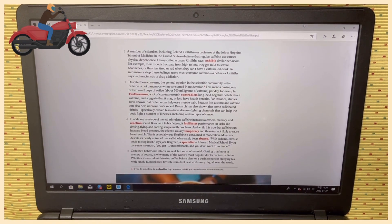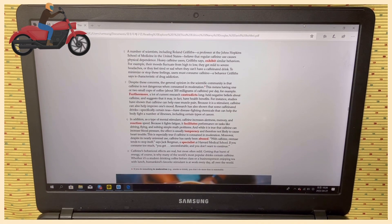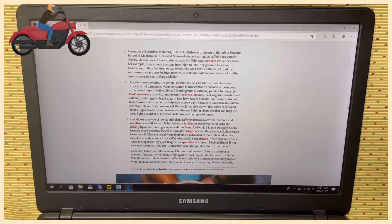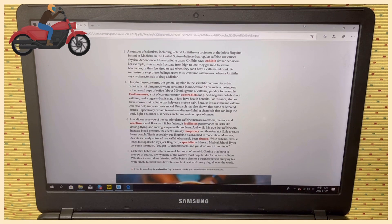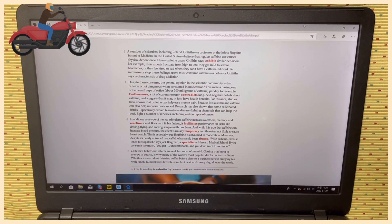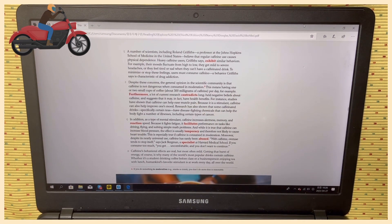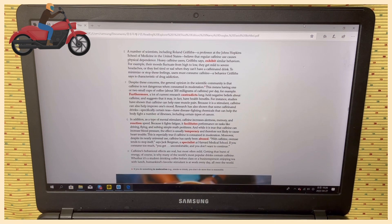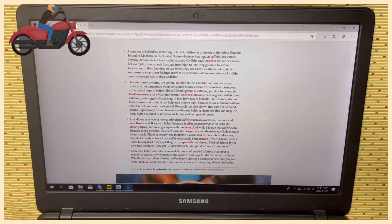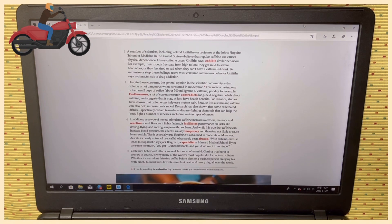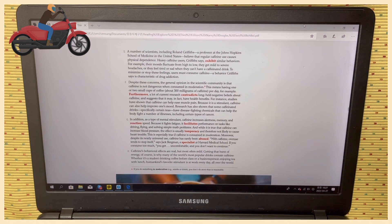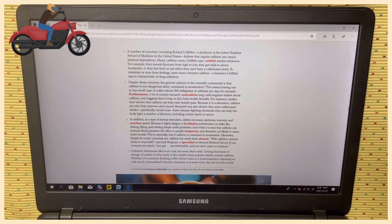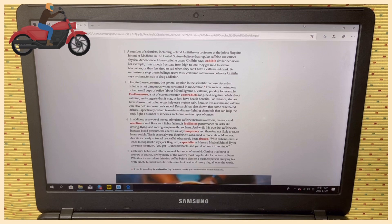You get uncomfortable and you don't want to continue. Caffeine's behavioral effects are real, but most often mild. Getting that burst of energy, of course, is why many of the world's most popular drinks contain caffeine. Whether it's a student drinking coffee before class or a businessperson enjoying tea with lunch, humankind's favorite stimulant is at work every day, all over the world. The end.